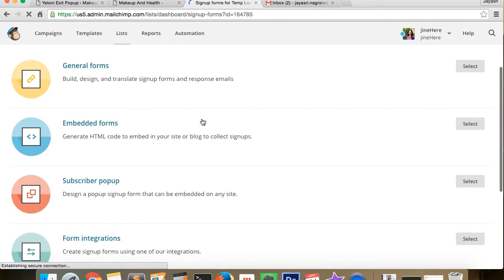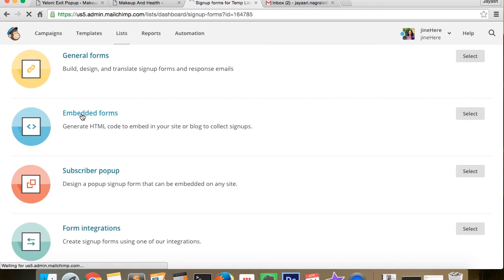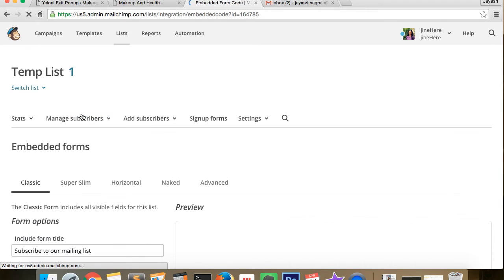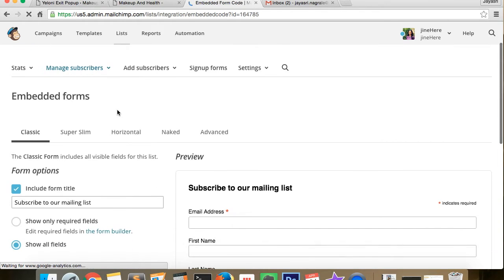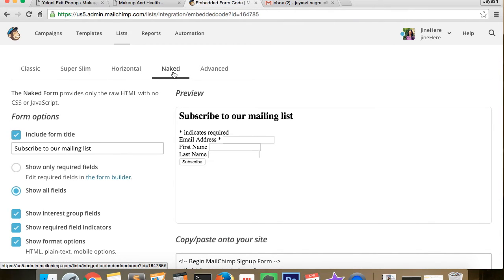Now we click on embedded forms. And then we click on the naked theme because we don't want the style sheet to be included.